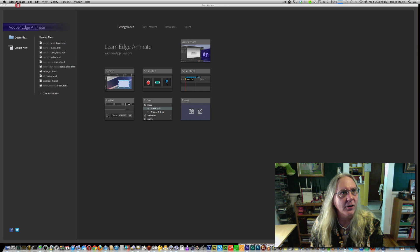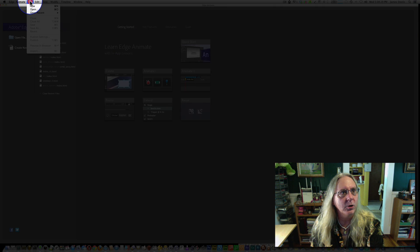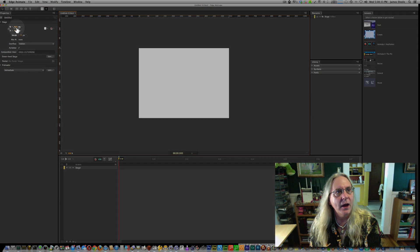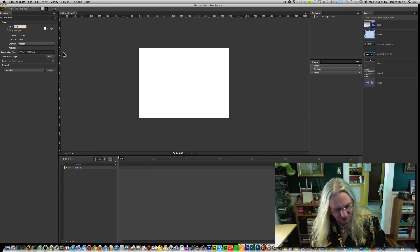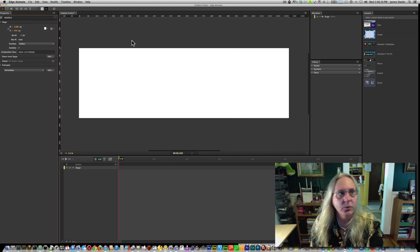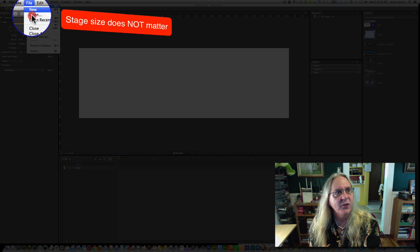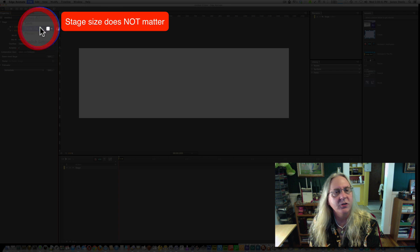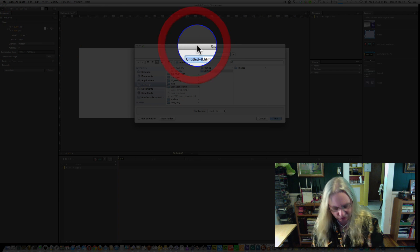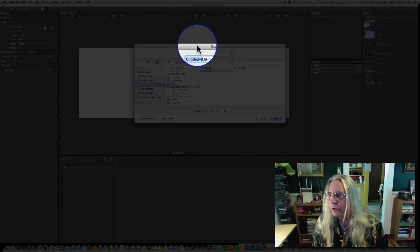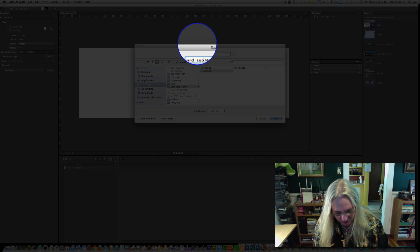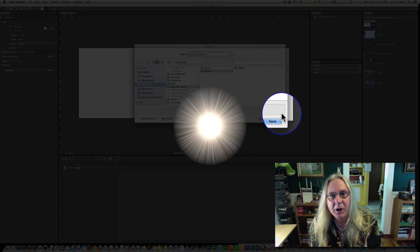We're going to start off here, as always, and go ahead and start a new page. I'll make this 1280. First thing I always like to do, obviously, is to save the page. In this case, I'm going to call this senlasso.html.